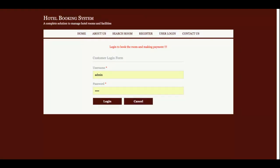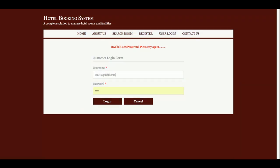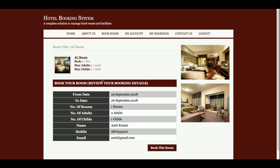Once you click Book Room, it is mandatory that you must be logged into the system. Currently I am not logged in, so it's showing a message to login before booking the room and making the payment. So I am going to log into the system now.